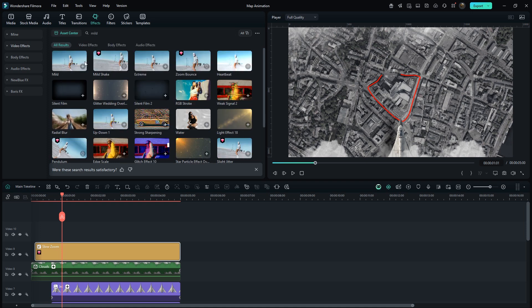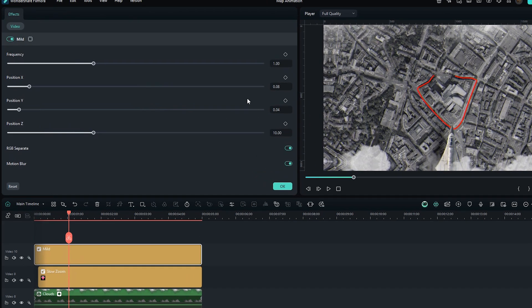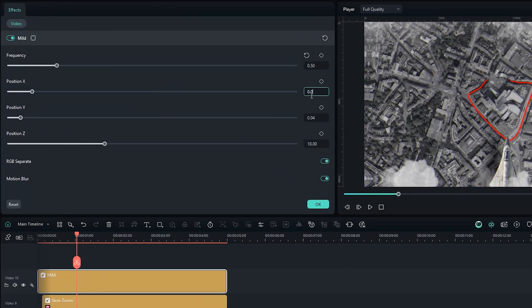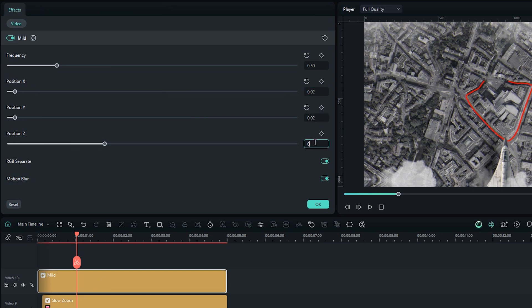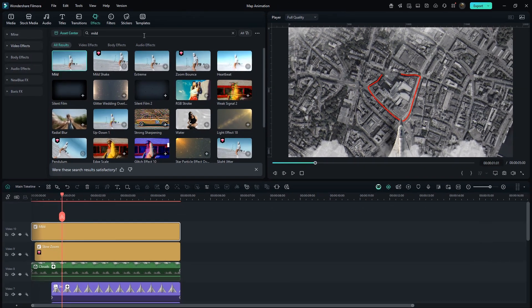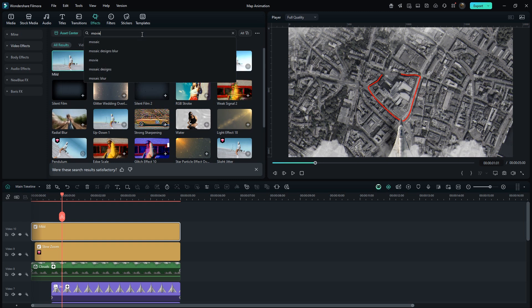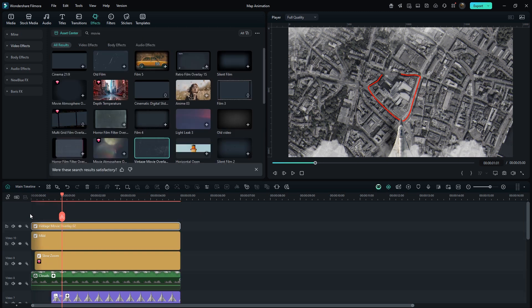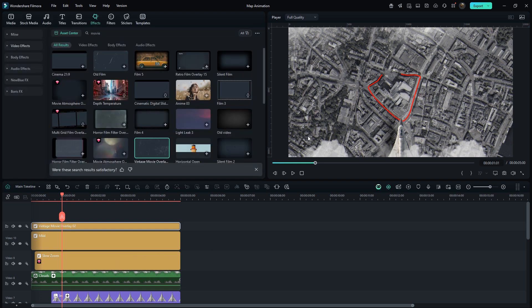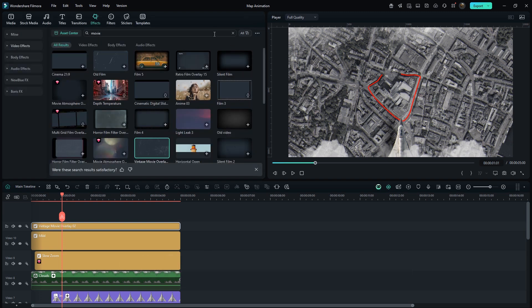Now search Mild and drag it. Exactly enter these values for light movement. Also search Movie. You can choose any of these. But here I will select this one. As well, set Opacity to 50%. Maybe it's still missing something.